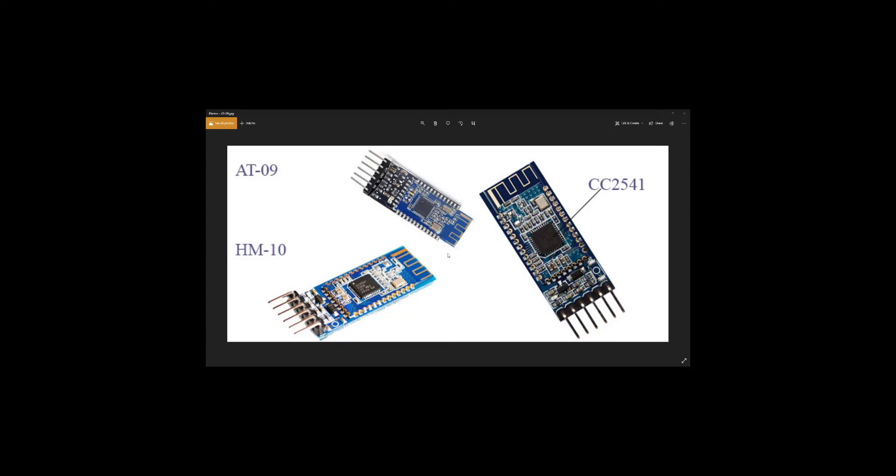And not just that they are very efficient, their Bluetooth protocol is Bluetooth 4.0, version 4.0. So these are the most recent Bluetooth modules that we are beginning to have in the current times.